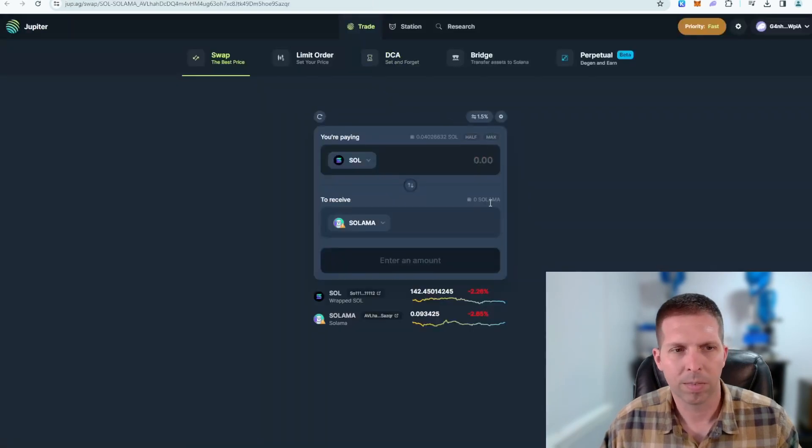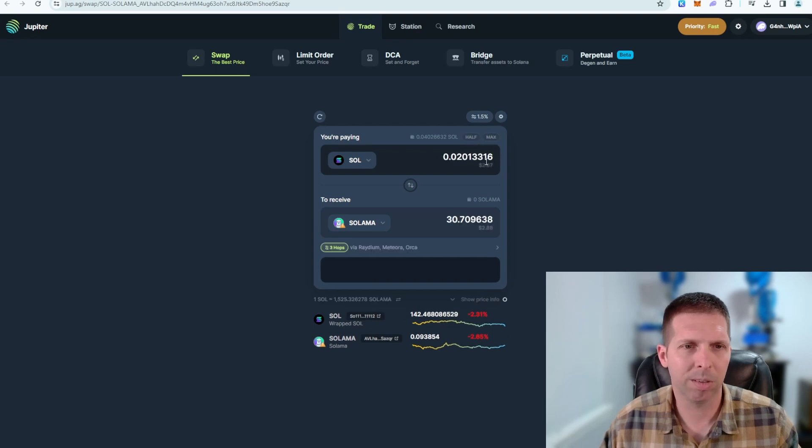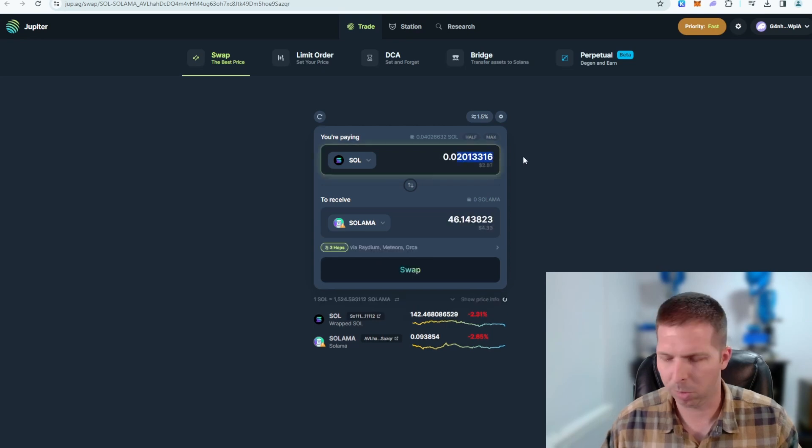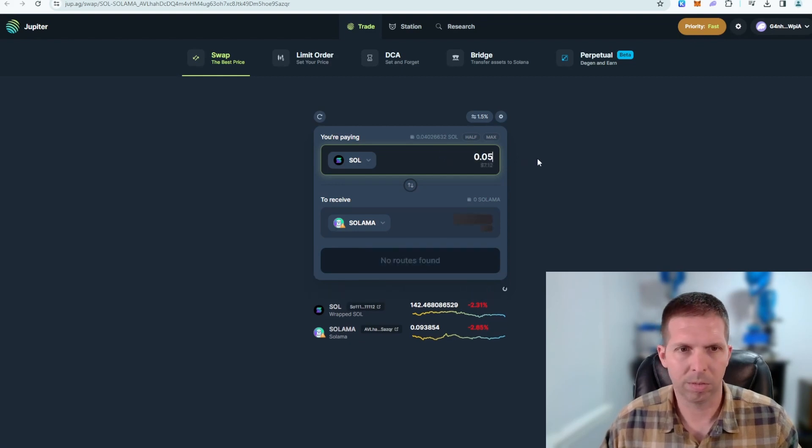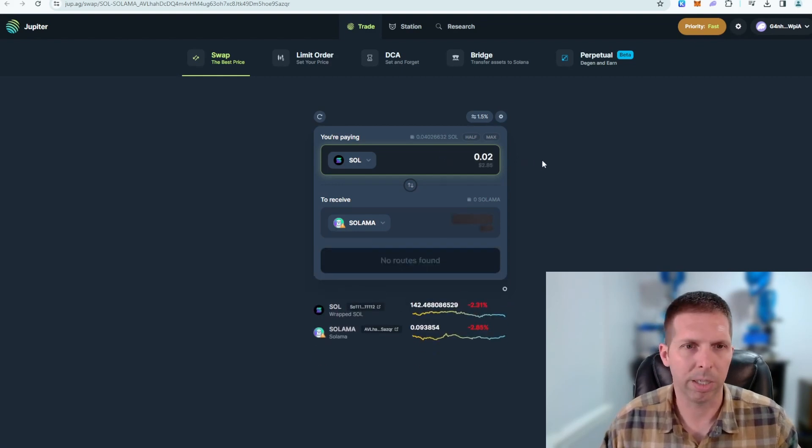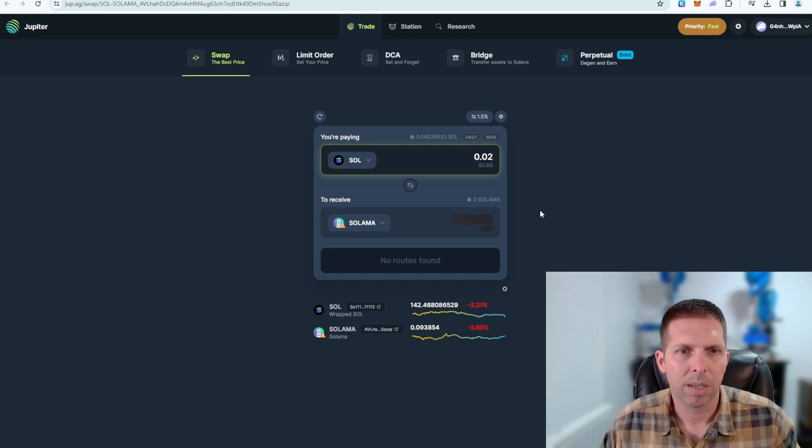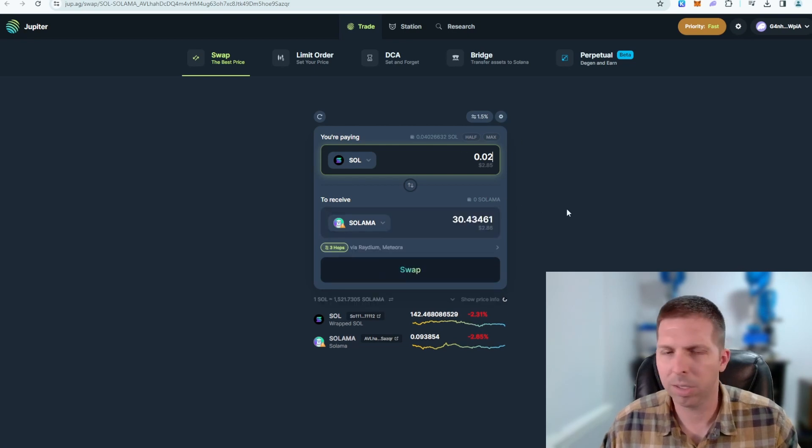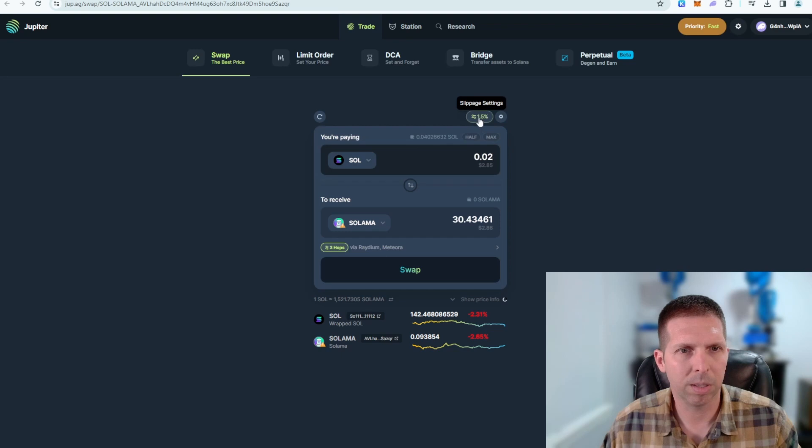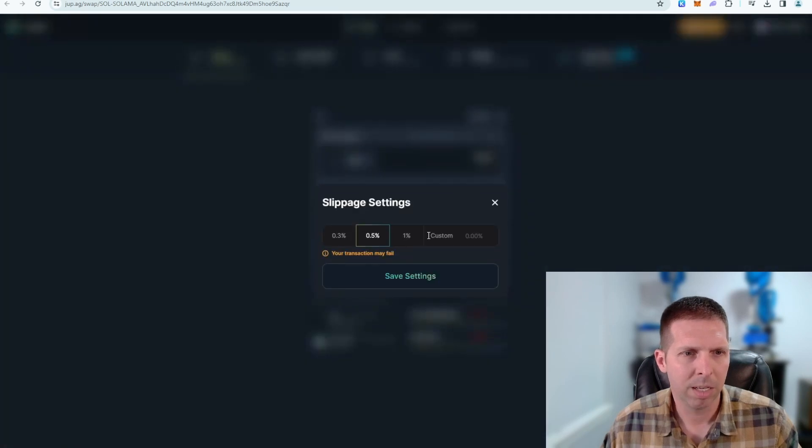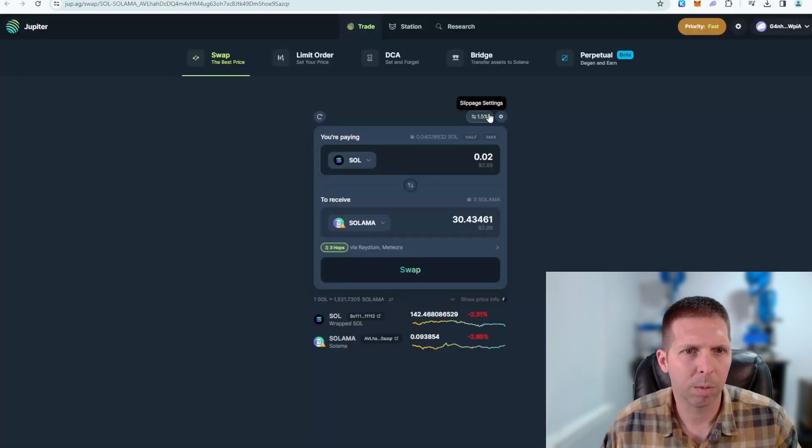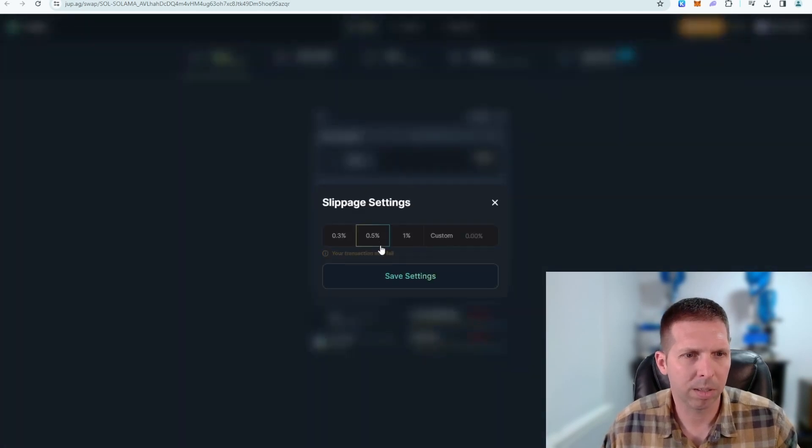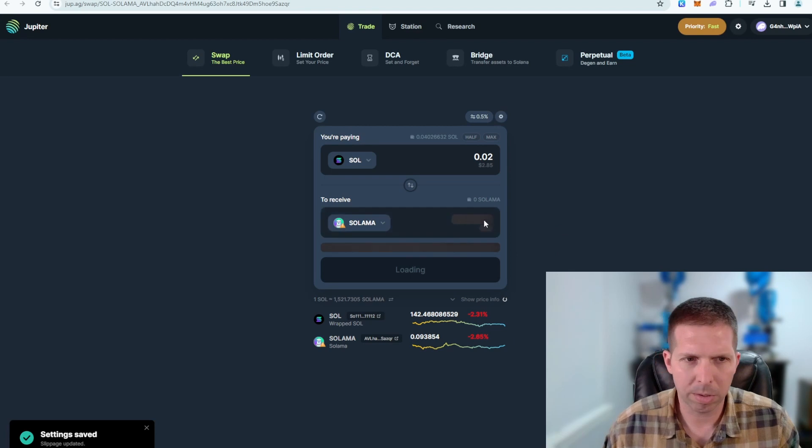So what do I got, four dollars? I'm just gonna do 0.02, make it interesting for you guys. Alright, 0.02 and it's gonna grab a quote here. There's our quote. So I got my slippage up a little bit high, that's where it typically is, 0.5 I believe on Jupiter.